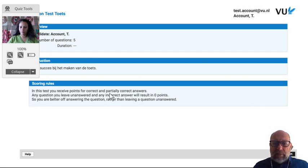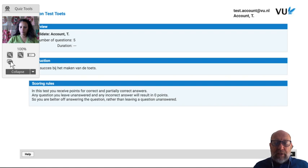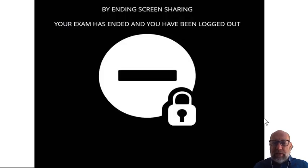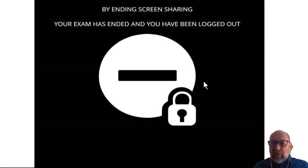The test starts when you have not only the instructions but the first question actually on screen. During the exam there is a little floating window in which you can check whether your webcam is still working, whether your laptop is charged, and very importantly, you can click on this button to start a chat with Proctorio if you have any problems. Once you've done your test, you just submit your answers and then by ending screen sharing your exam has ended and you have been logged out. This is in short how you set up TestVision tests with Proctorio. Thank you.